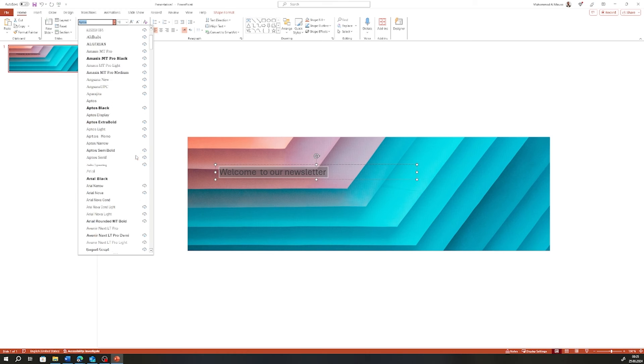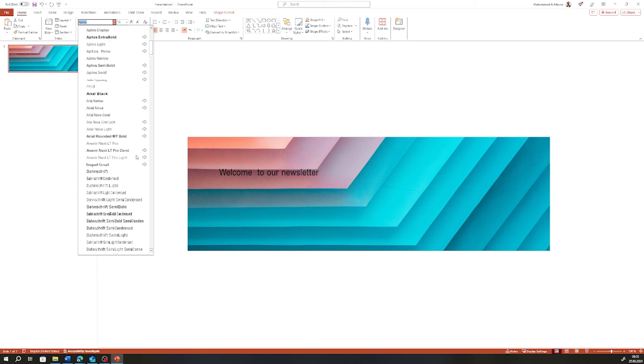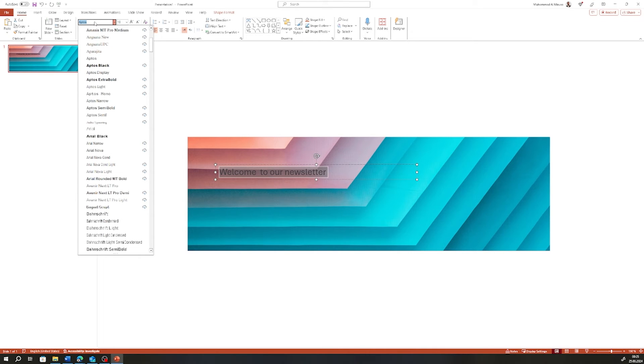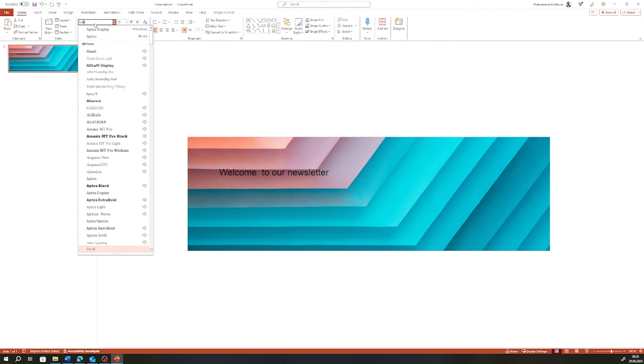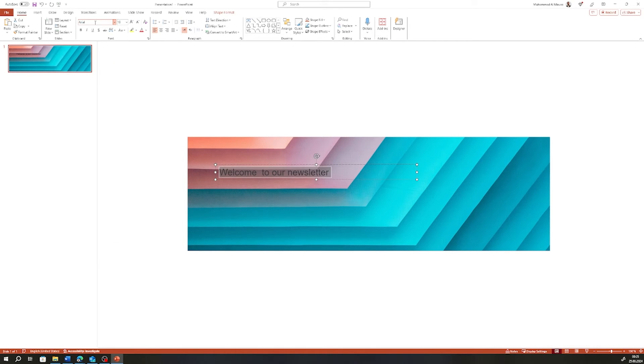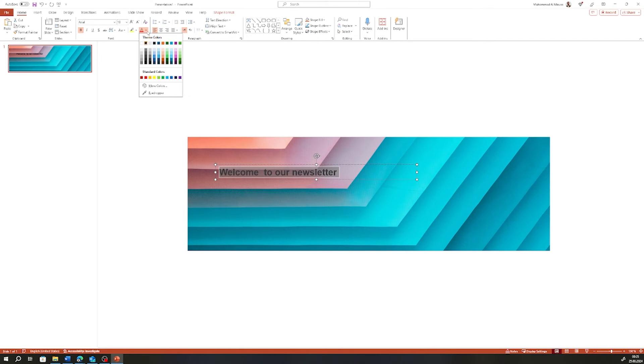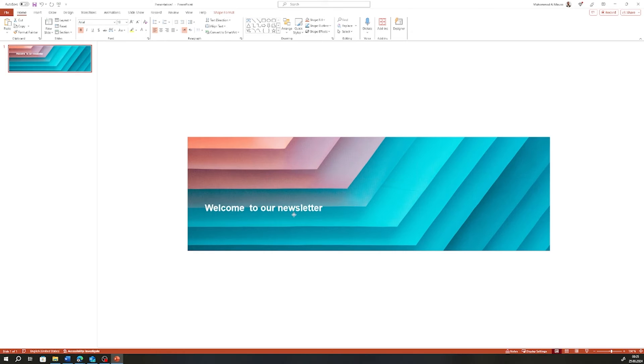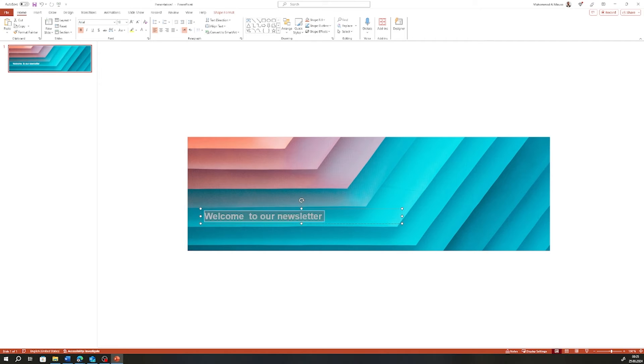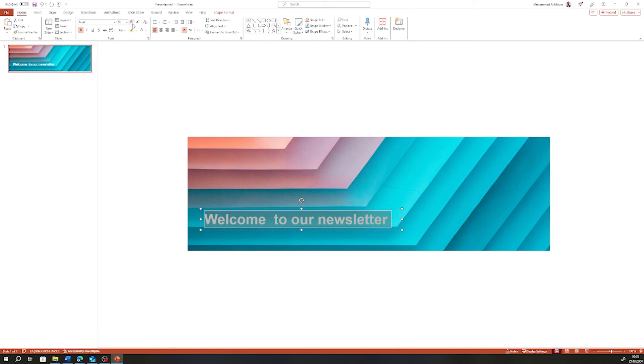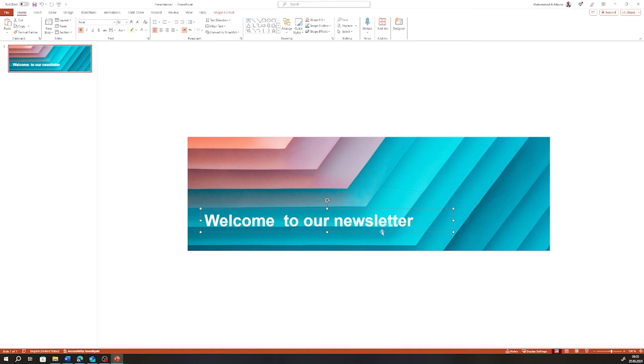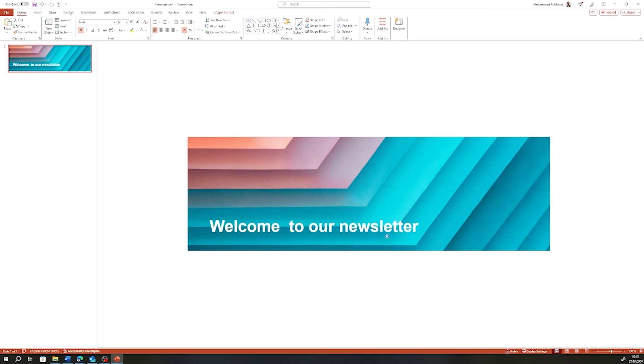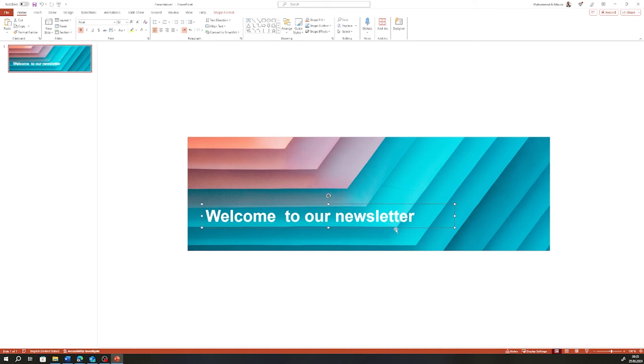I use for newsletters Arial because it's a safe system font. I'm going to make it bold. I think white looks better. I'm just going to make it bigger. Maybe smaller.